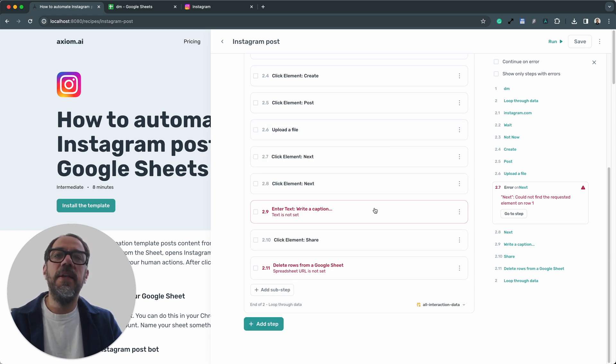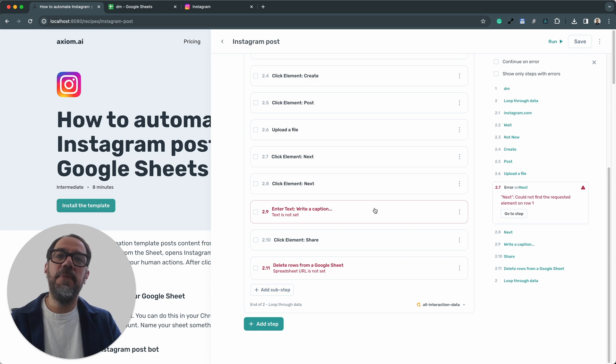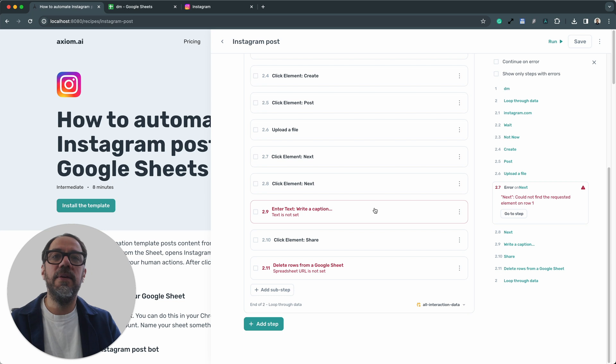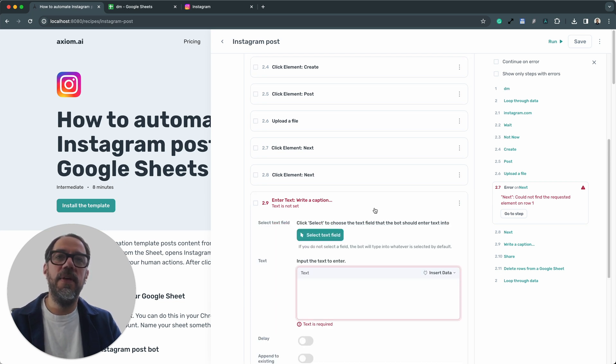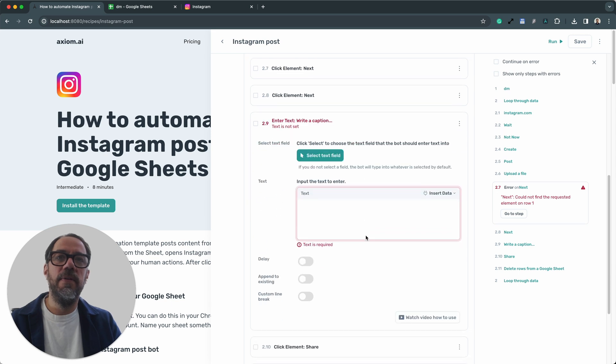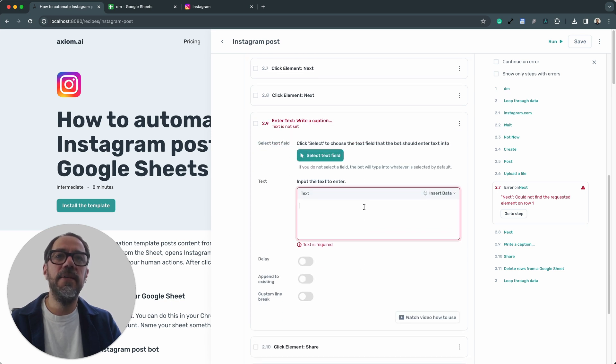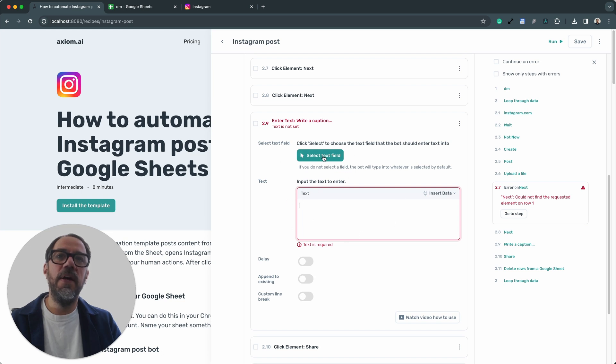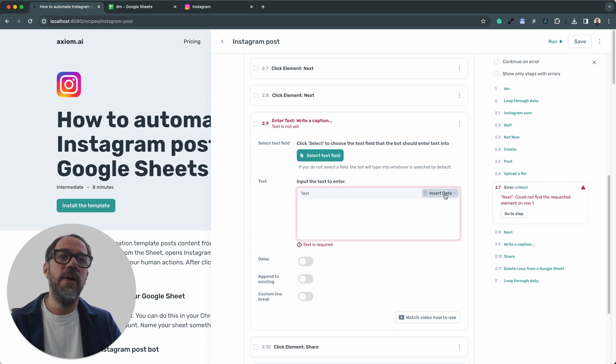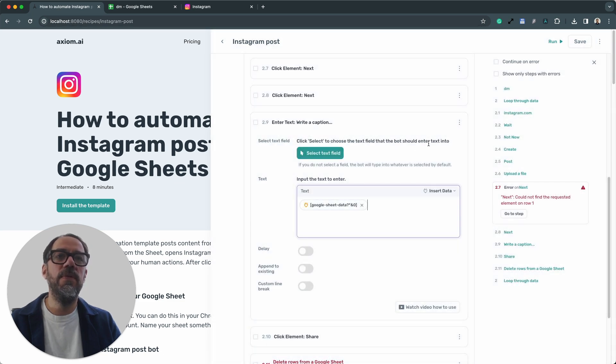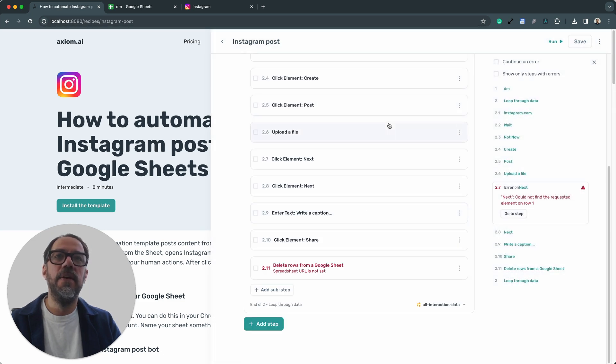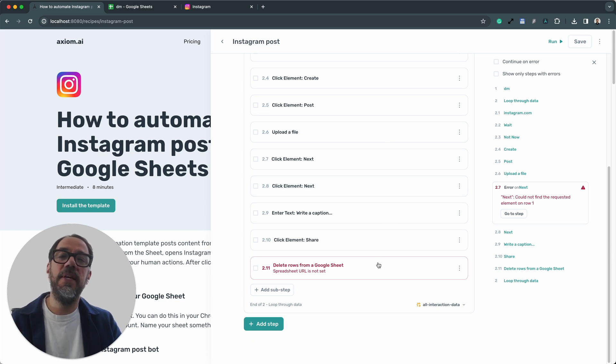The next step is the enter text step. This is a step that inputs the data into the post caption box. I could just type into the text box. I don't need to select the text field. That should be done. I'm going to click insert data and pass that first column from the Google Sheet. Now I've got one more step to set up, step 2.11.